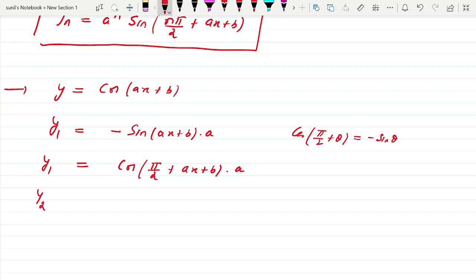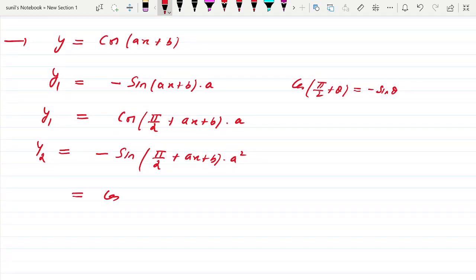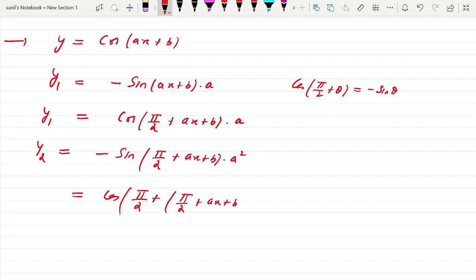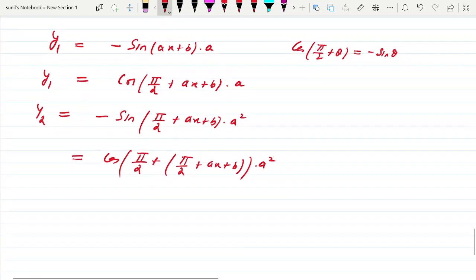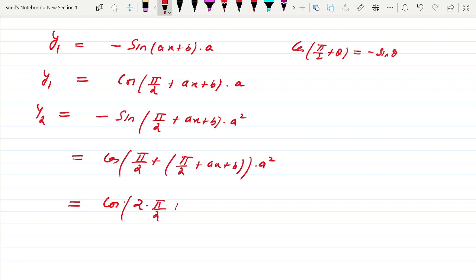What is y2? Differentiating y1 gives a·[−sin(π/2 + ax + b)·a] = a²·[−sin(π/2 + ax + b)]. Again we can write this as a²·cos(π/2 + (π/2 + ax + b)) = a²·cos(2·π/2 + ax + b). So y2 = a²·cos(2π/2 + ax + b).